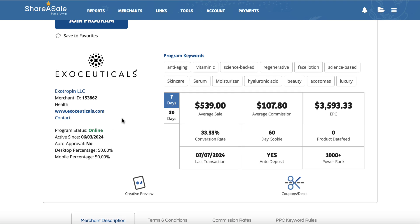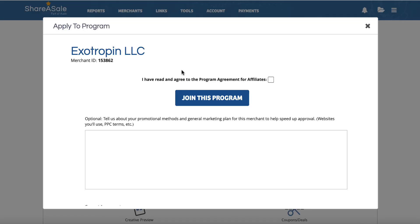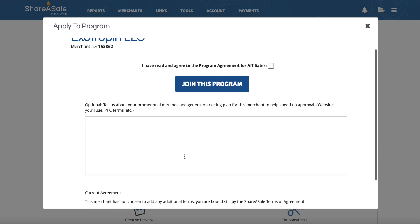If you've got a website based on anti-aging or something related to health and wellness where something like this would make sense, and you apply the right way, there's a chance you can be approved. If I wanted to join the program I'd click on this, and this is the important thing - you don't just leave the application box empty. It says: 'Tell us about your promotional methods and general marketing plan for this merchant to help speed up approval.'